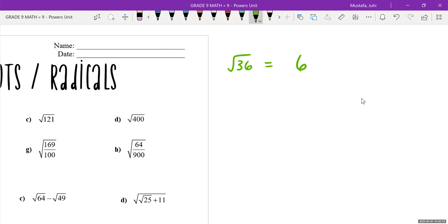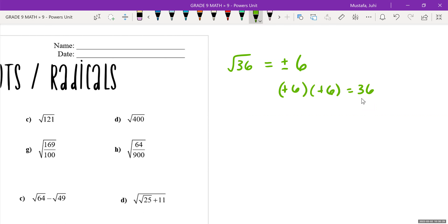However, there's actually another answer. Positive six is correct, but there's also negative six. The answer to this would actually be positive or negative six. Why? Because positive six times positive six equals 36, but also negative six times negative six equals 36. So whenever you take the square root of a number, you're going to be considering the plus and the minus.